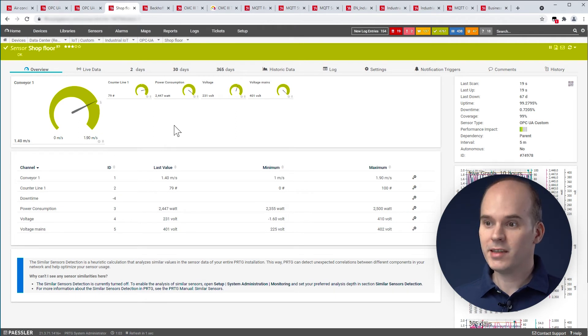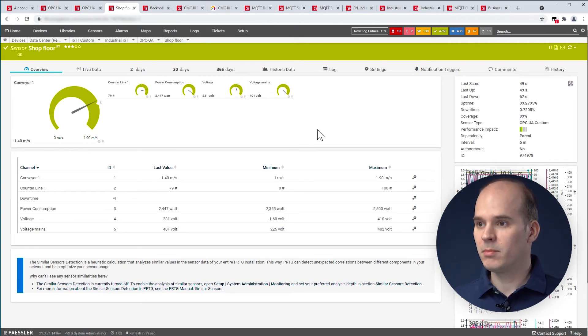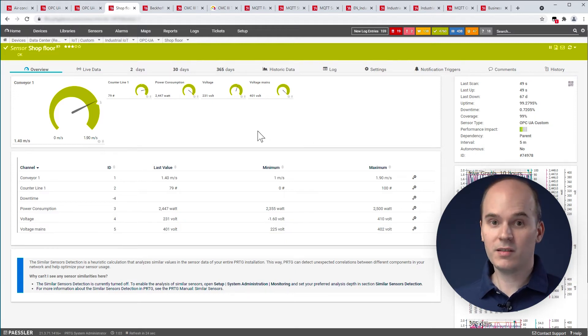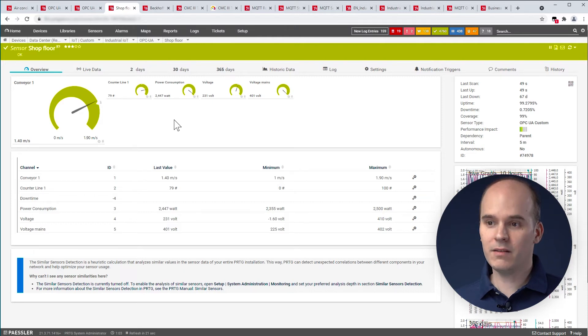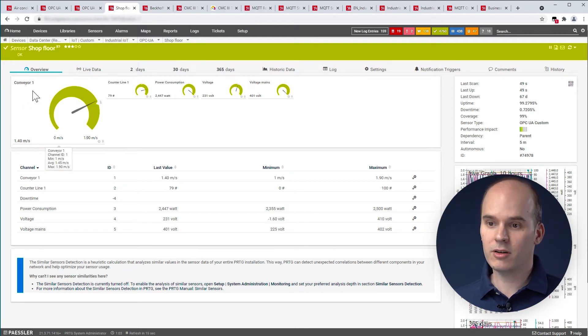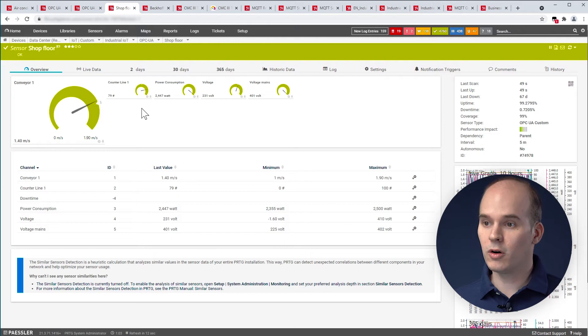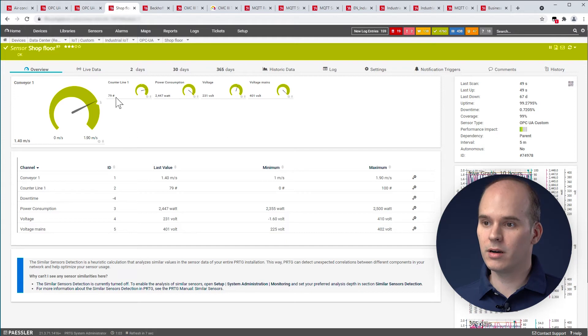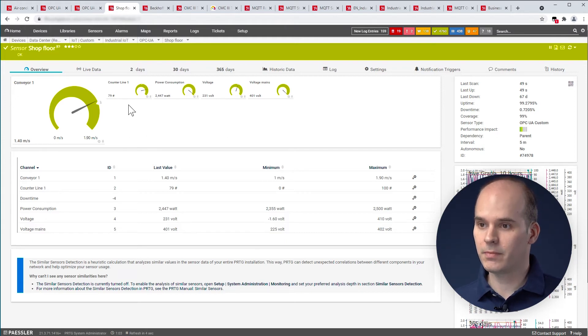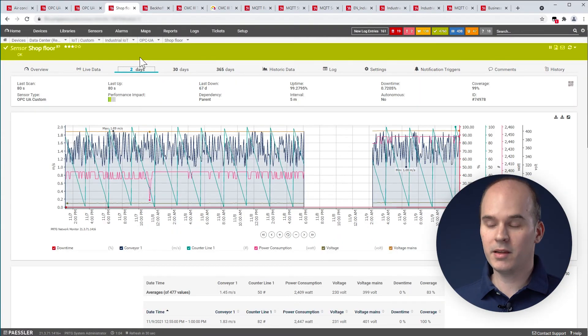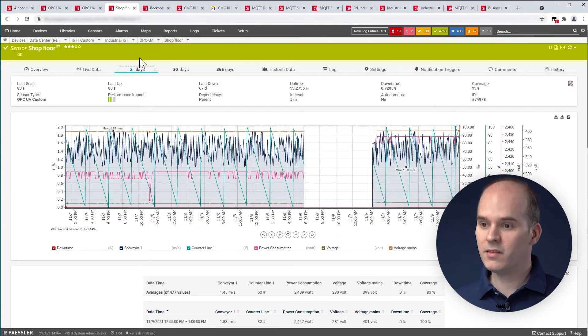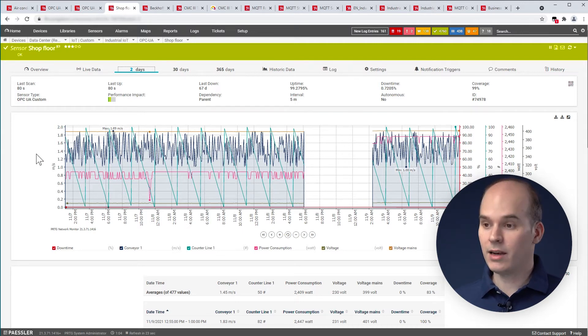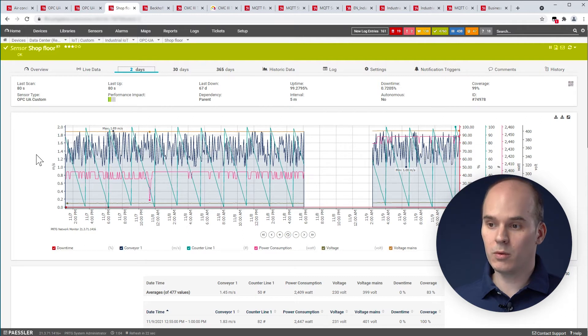In this example, we see a more generic sensor. It's called the OPC UA custom sensor. With this custom sensor, you have the possibility to get any information from the OPC UA server. For example, the speed of the conveyor you can see here in meters per second or other information about the shop floor like the voltages or the counter line. In the upper area, we can create a diagram, for example, in this case two days. And then you can see how the data was in the past, if there was a failure and what it was and how to fix this.